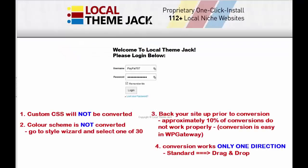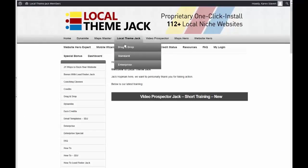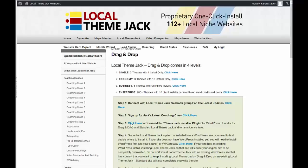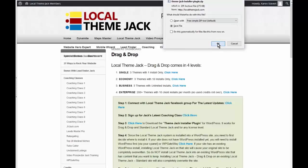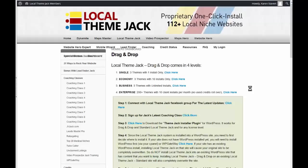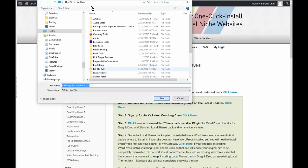Then we come to local ThemeJack Members and log in. Go to Local ThemeJack Drag-and-Drop, and at Step 3, click here to download the ThemeJack Installer.